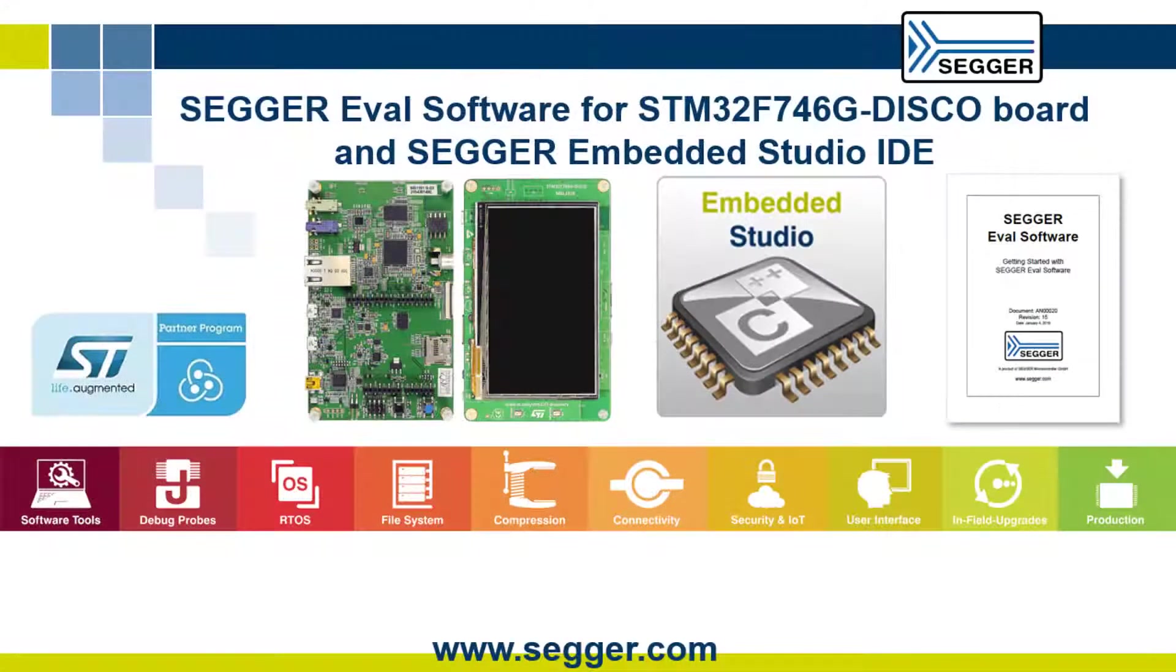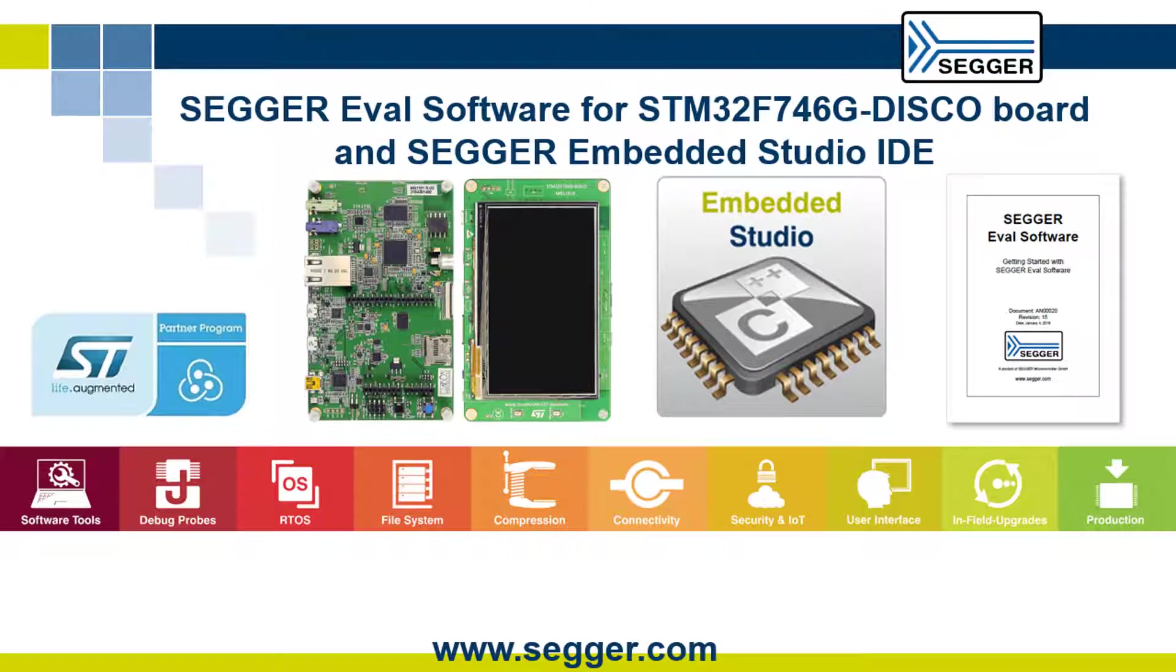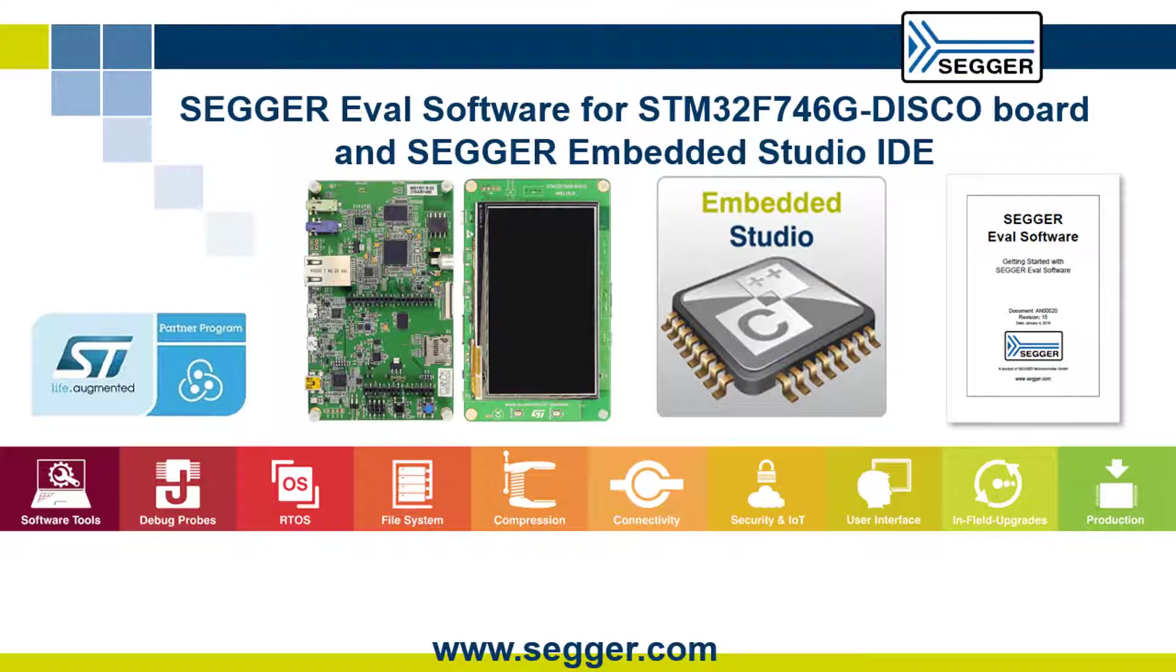This concludes the introduction to the SEGGER demo, the default sample application included in the evaluation software package for the STM32F746G discovery board. We hope it showed you how easy it is to evaluate SEGGER's embedded studio IDE, the compiler and SEGGER's RTOS and middleware components.